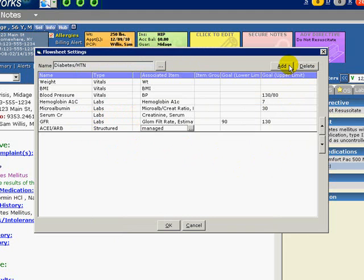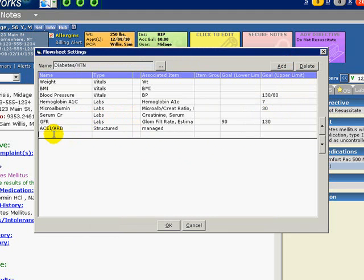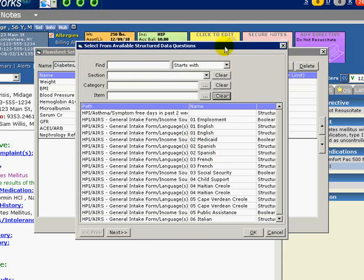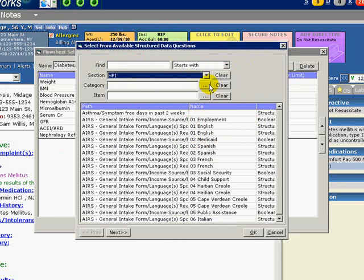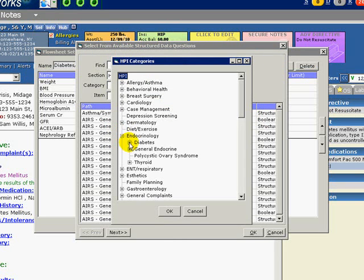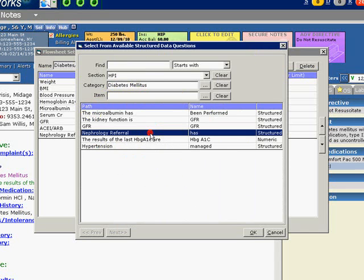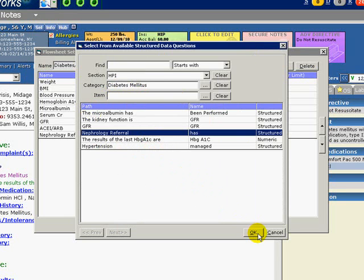Finally, let's add Nephrology Referral to our list. Type is Structured. Click the More button for Associated Item and a search window for available Structured Data Questions will appear. For Section, select HPI. For Categories, select Endocrine, then Diabetes, and Diabetes again. Our previously customized Structured Data Path appears. Select Nephrology Referral, which asks if one has been given and the status of that referral. Now our flow sheet list is complete.